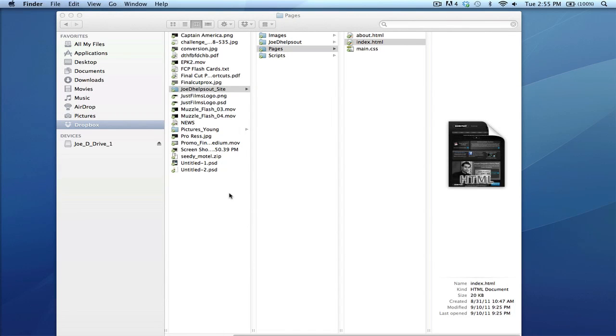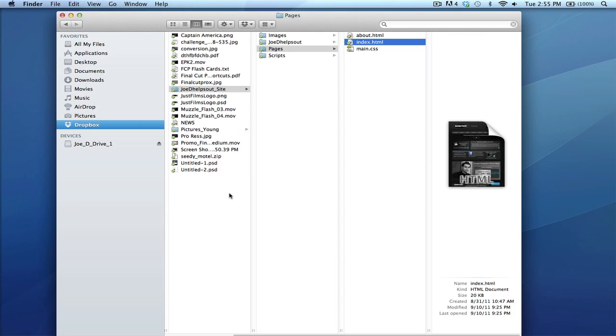So if you don't have a flash drive and you want to use your flash drive, go ahead and download Dropbox.